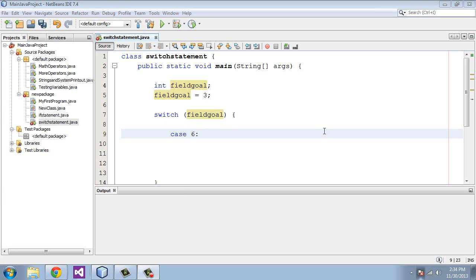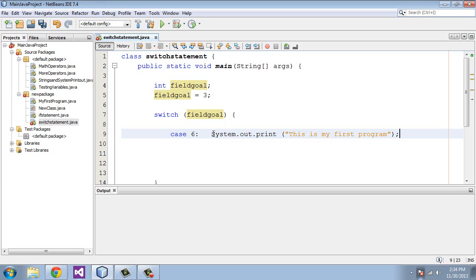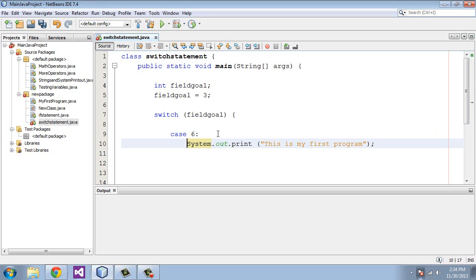So let's create some output for this case in case they match. Now we know it will not, but in case it did hit this, we will do a System.out.print and say "This is a touchdown."